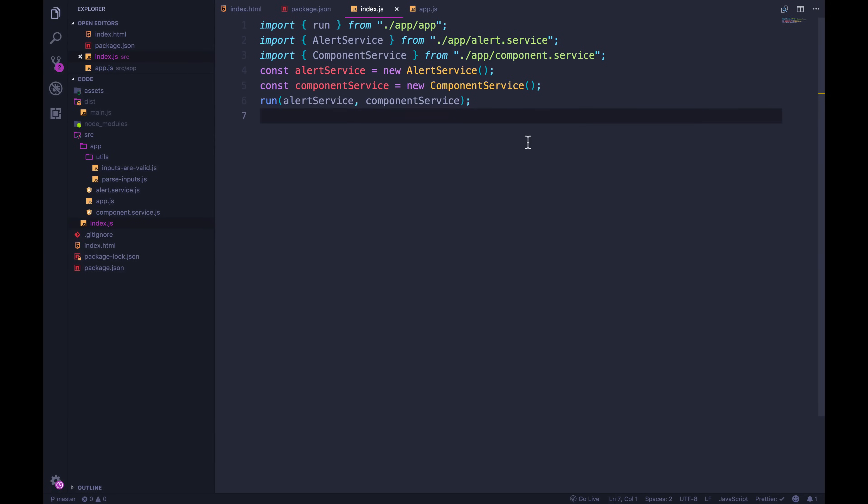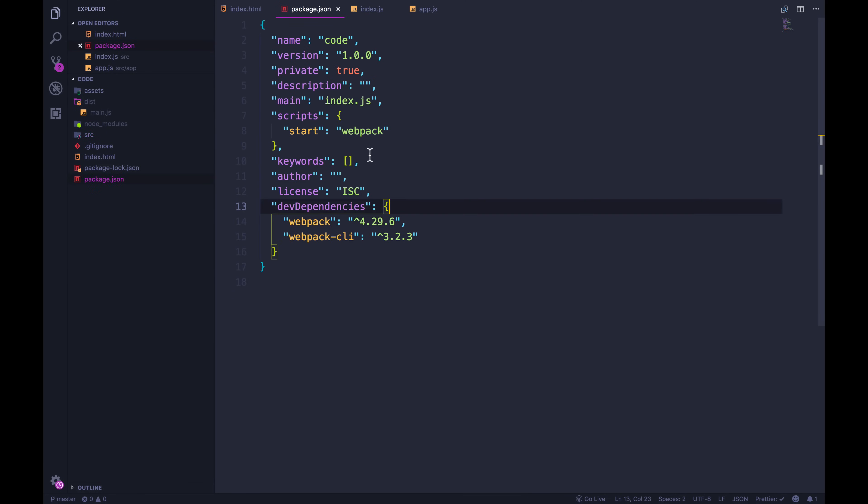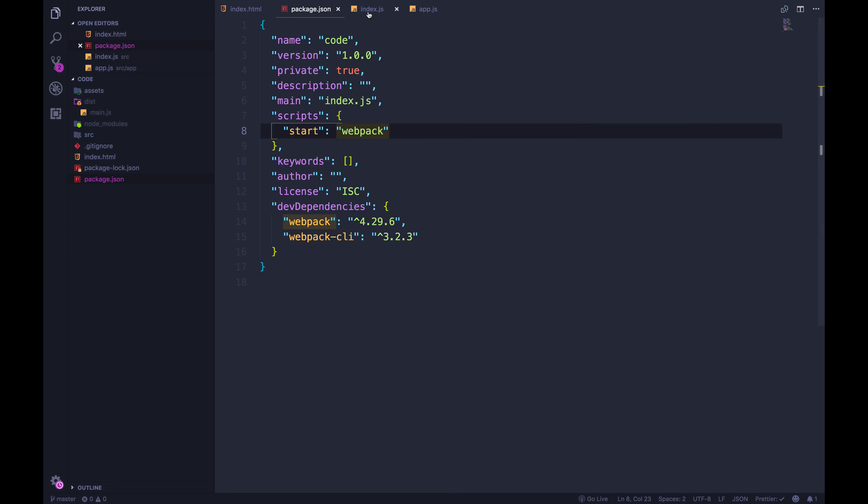So we're going to begin by just talking about what it's doing for us right now. We've already seen this. The default place it's looking for an entry point is index.js inside of source. I didn't tell it to do that. The only thing I told it to do is just run webpack. When I run npm start, it just says webpack, do your thing.